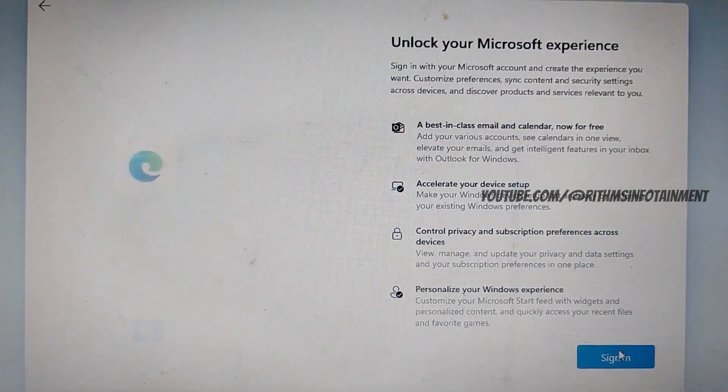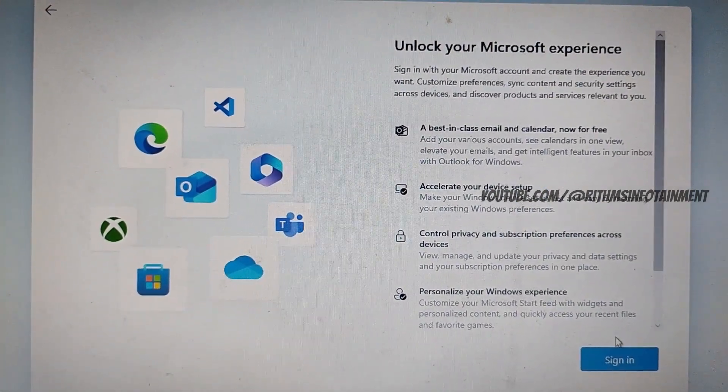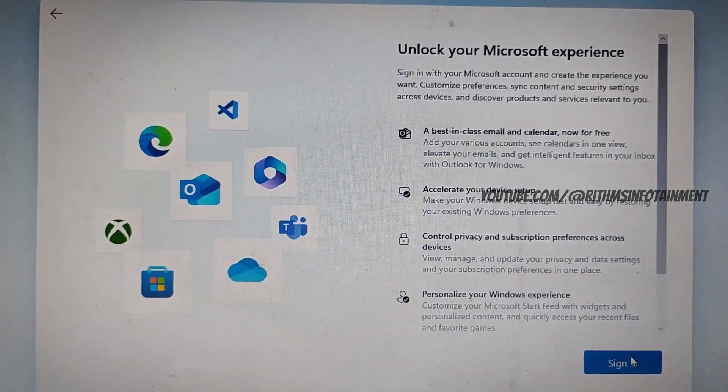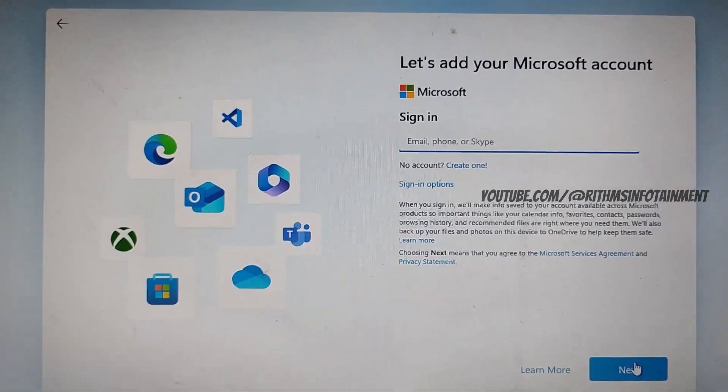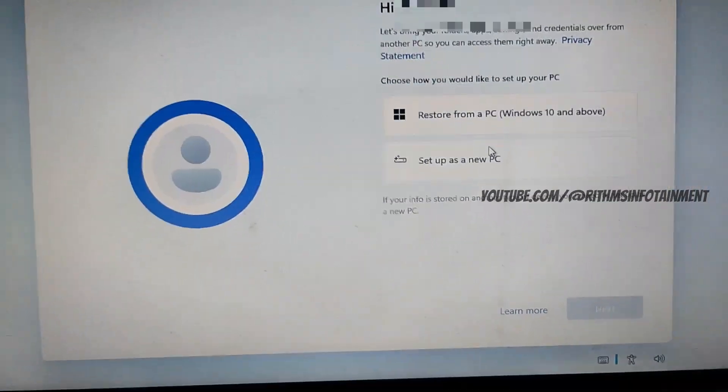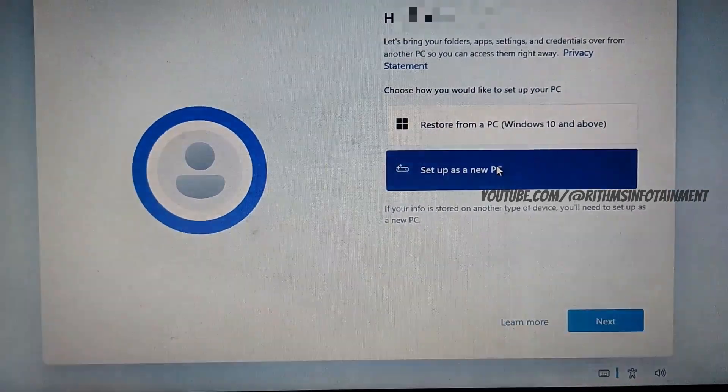And now you have to sign in to your Windows account, Microsoft account. And I am choosing setup as new PC.